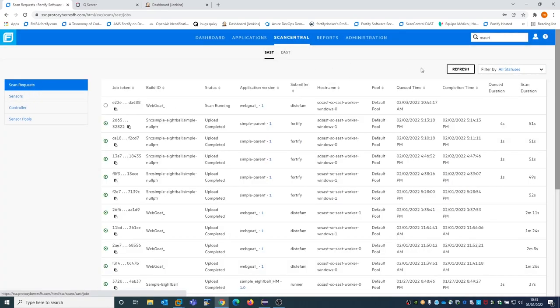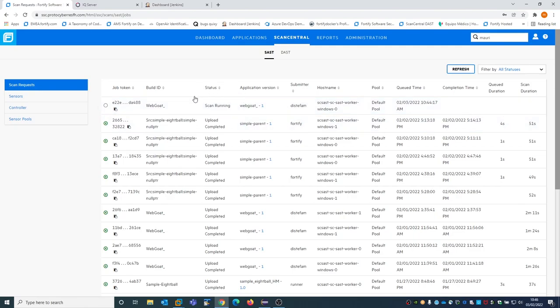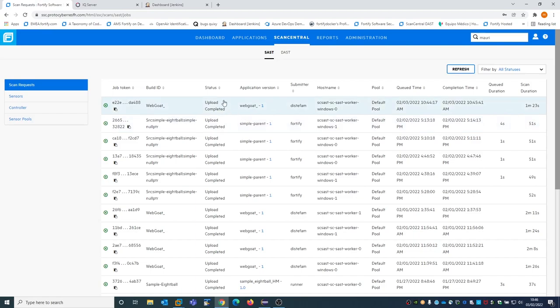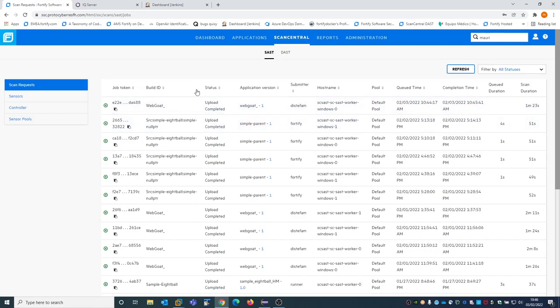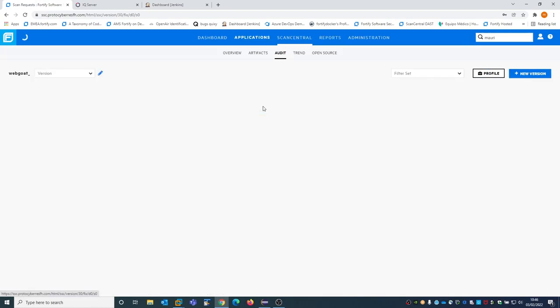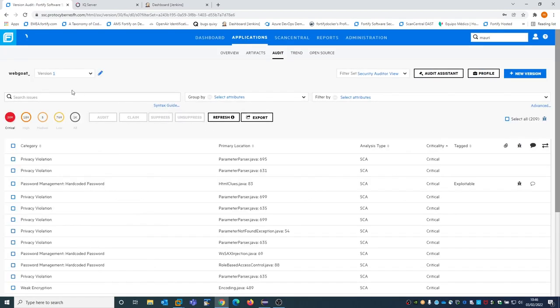If we go back to the scan requests, we will see in a few seconds that the status changes to scan upload. Now it's uploaded, and we will be able to see the results by clicking on the application itself and viewing all the results of the scan.